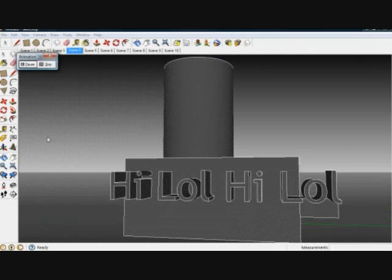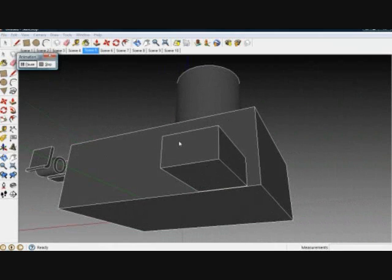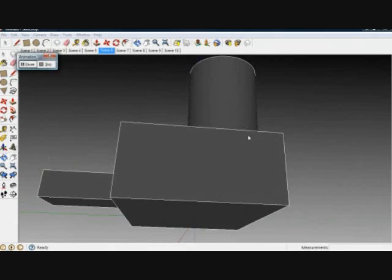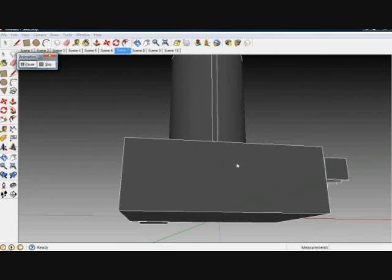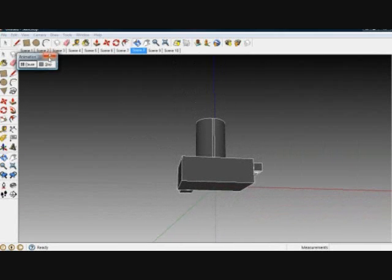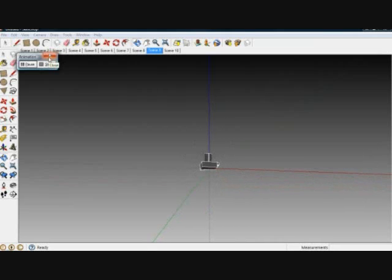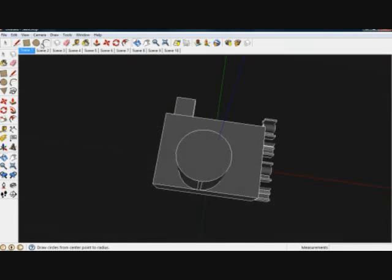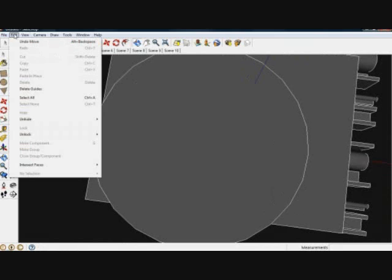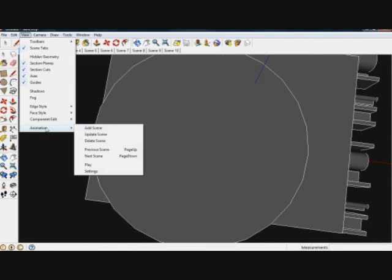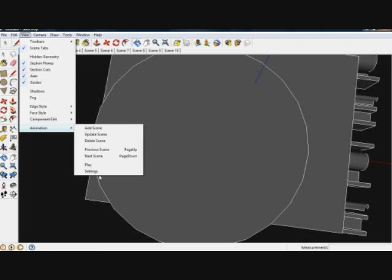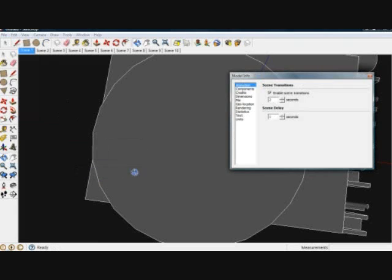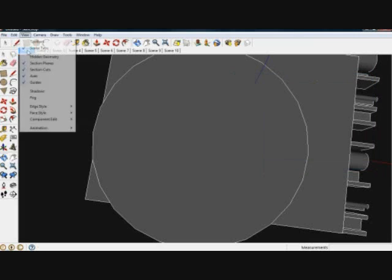Now, if you already have like a text right here, that can probably be like those pauses for your text. Otherwise, if you don't like the pauses, like the delays, you can go to View, Animation, Settings, which is below Play. Okay. Now, scene delay, go to zero. And then, let's see how it looks now.